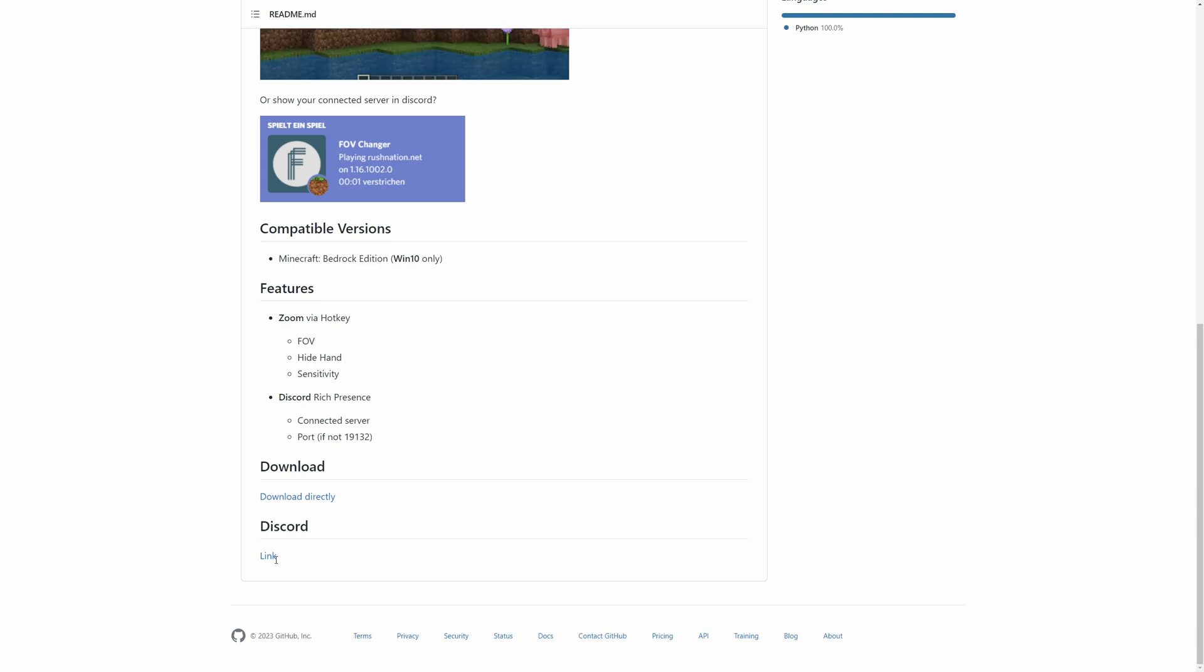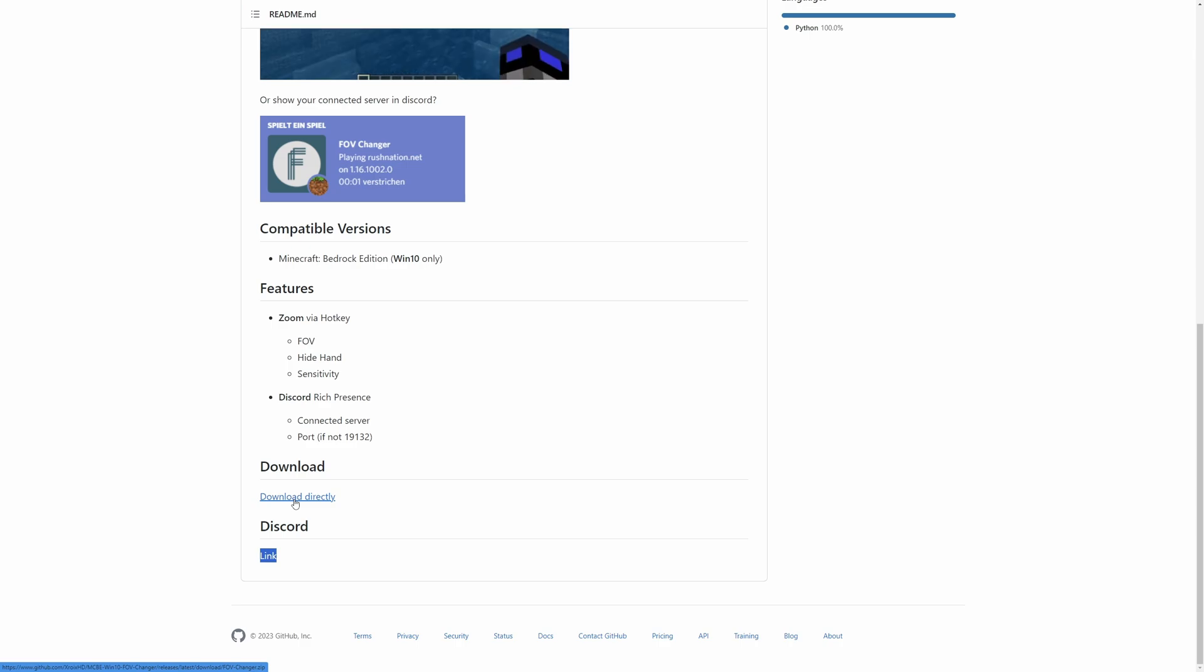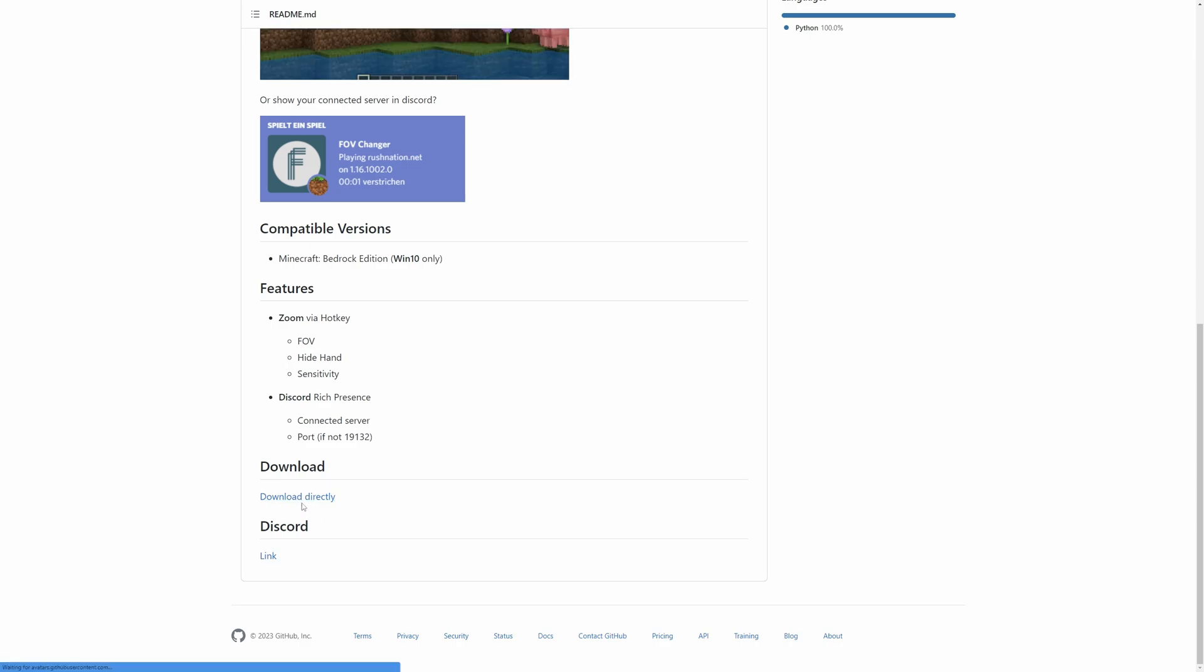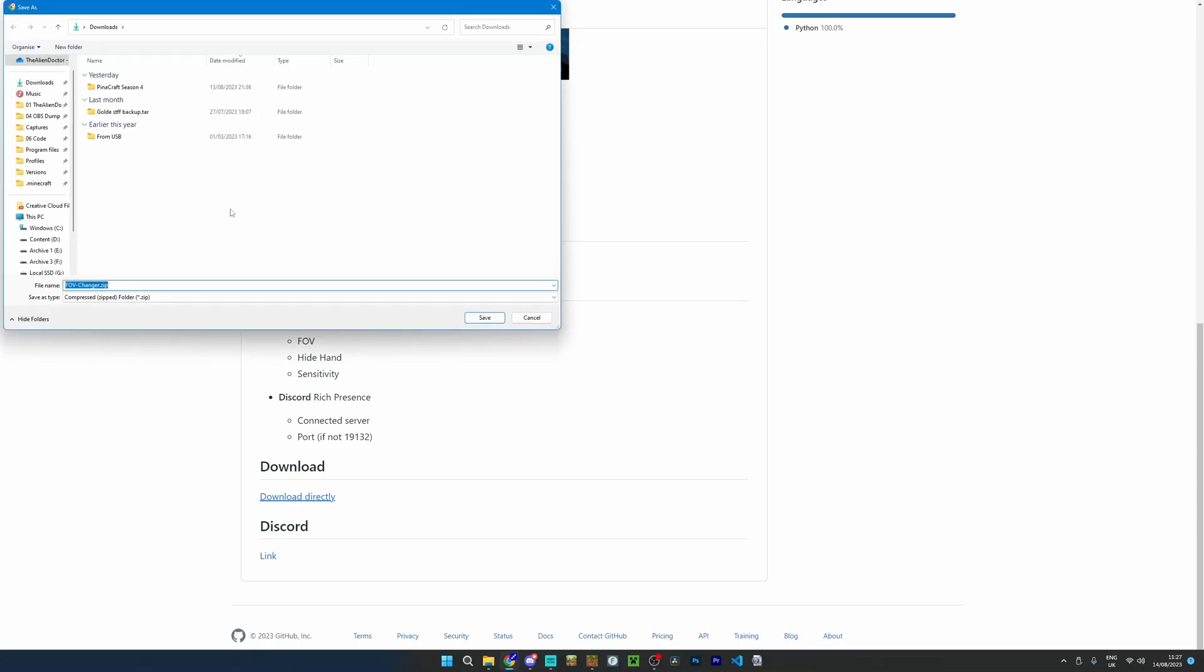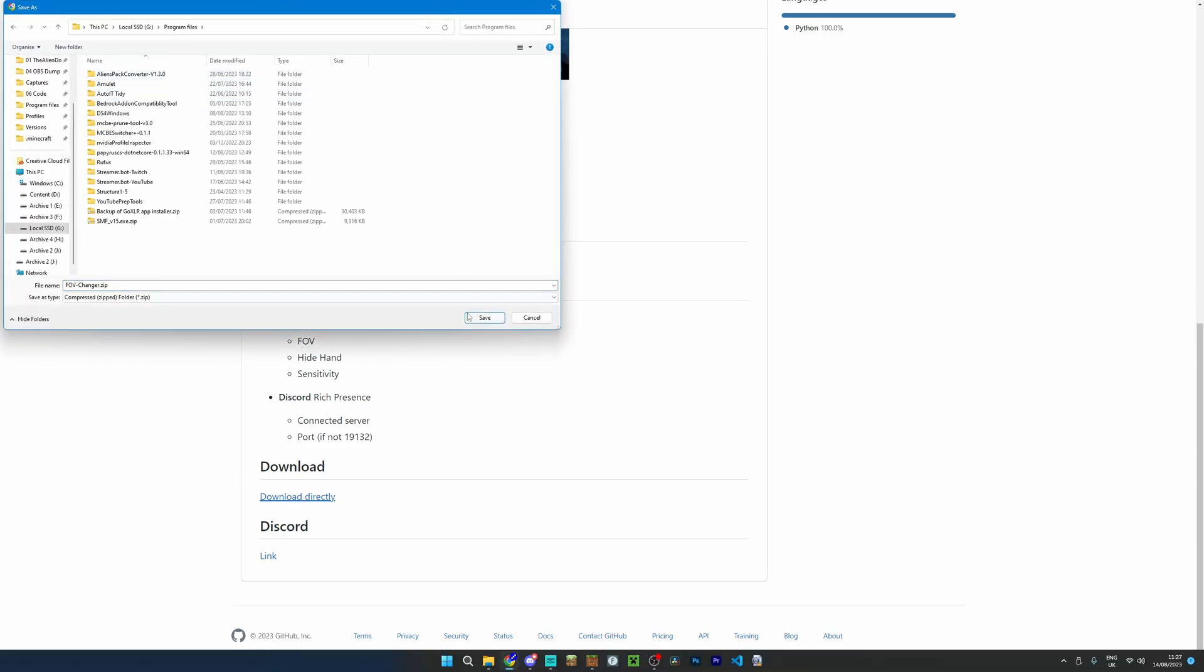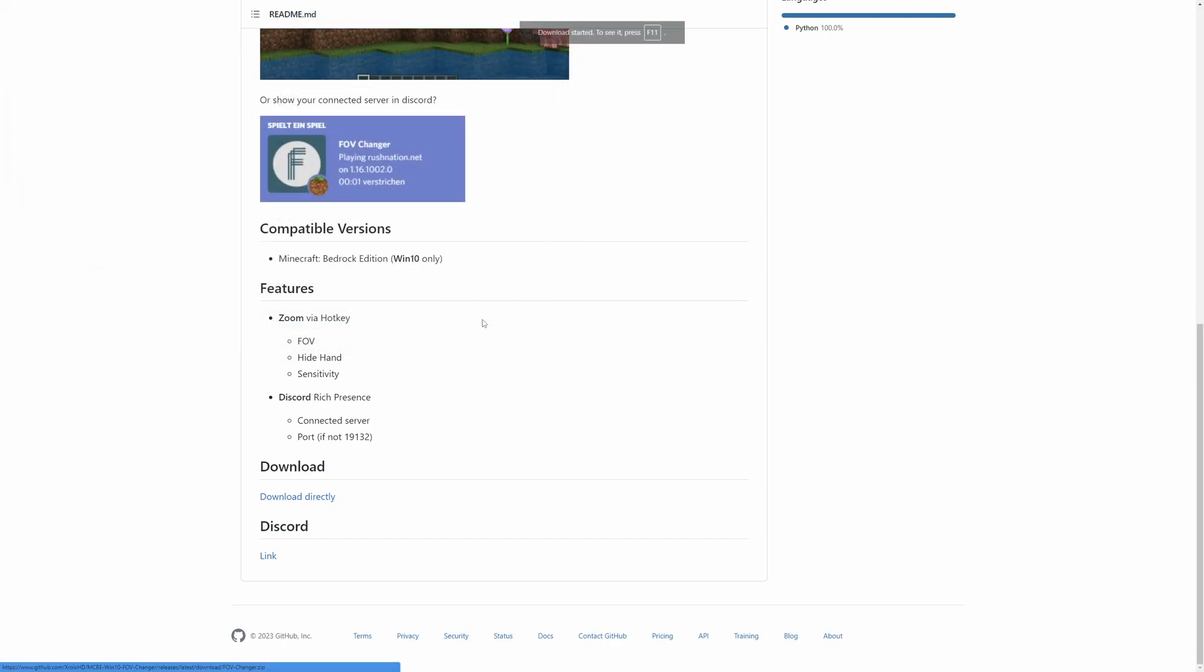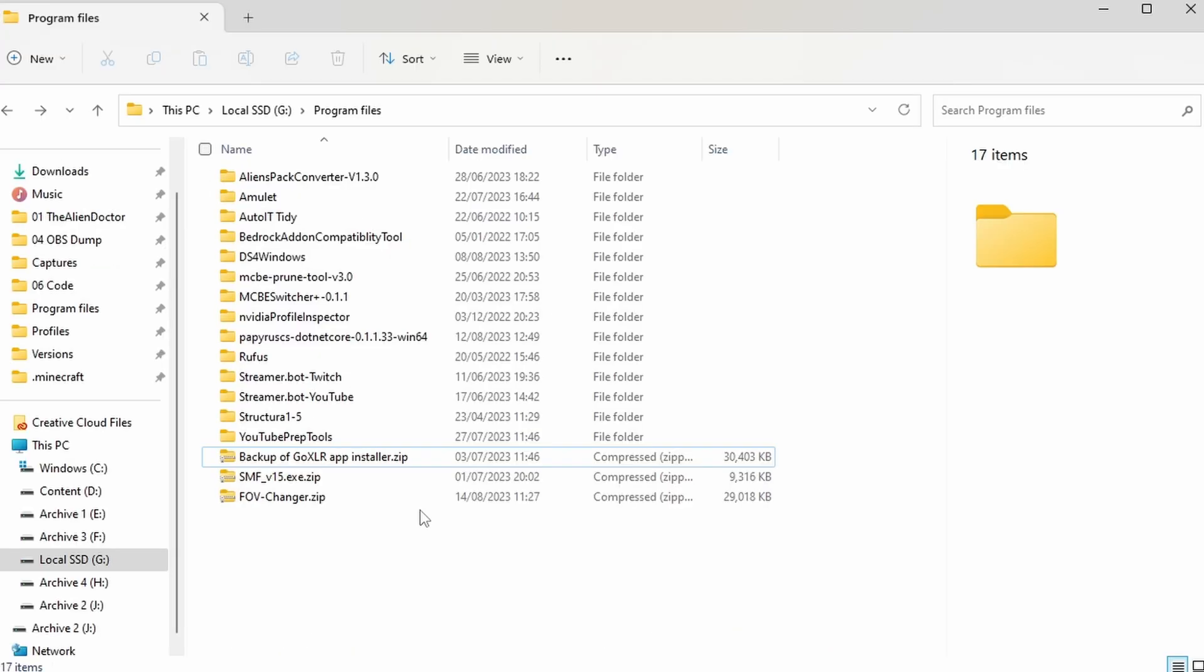Now you can see here that they do have a Discord which you could join if you need support or help with this software, but we're going to take a look at the download. So if you simply click this download directly it should trigger a download and you can save this wherever you want. However it needs to be somewhere that you can save it because you are going to need to keep this file on your computer to be able to run it. But anyway I'm just going to save it there.